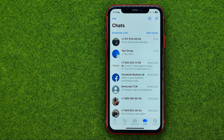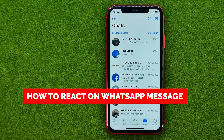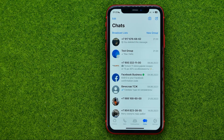In this video I'm going to show you how you can easily react on WhatsApp messages. Be sure to watch the video to the very end so you don't make any mistakes, and don't forget to like this video and subscribe to my channel. Thanks guys!